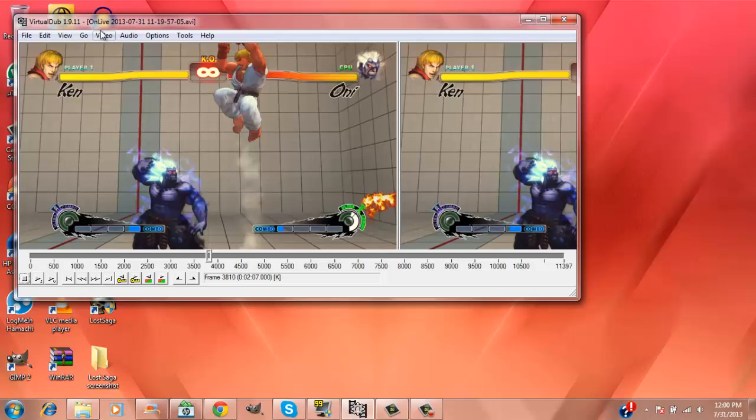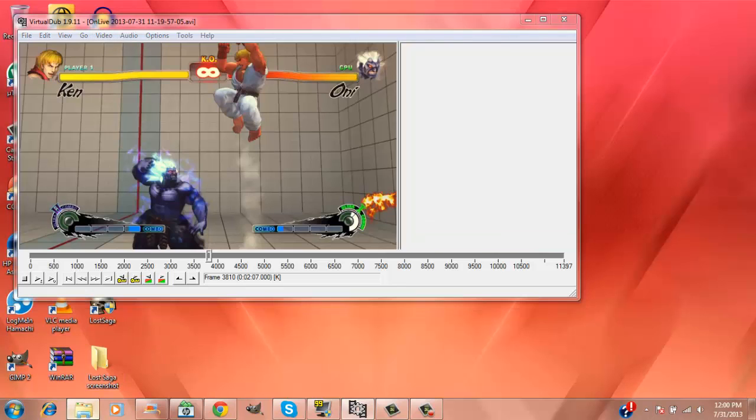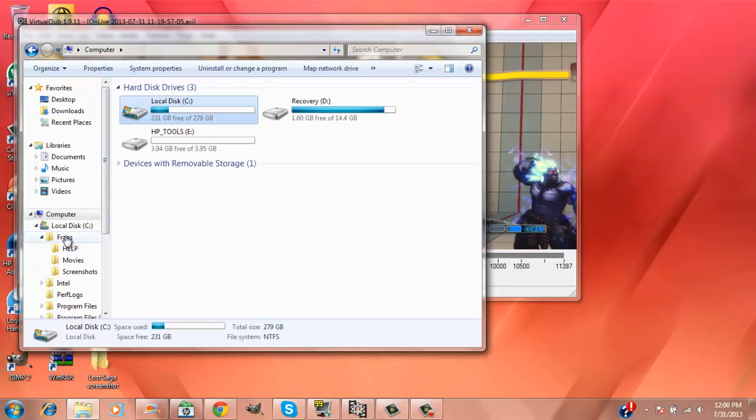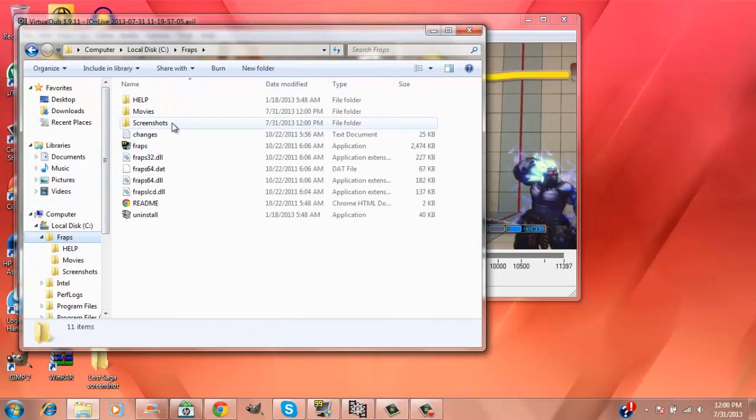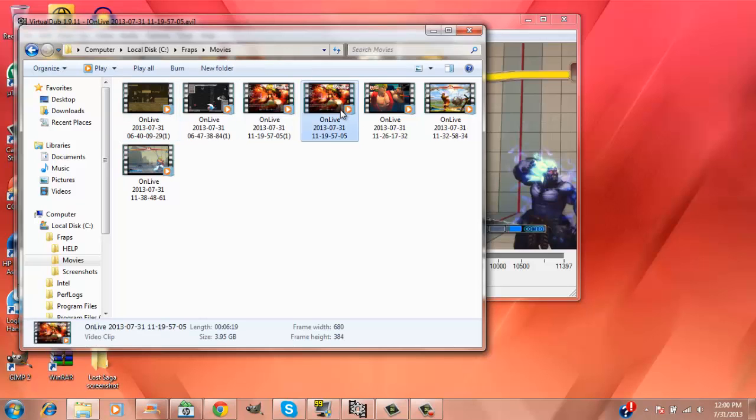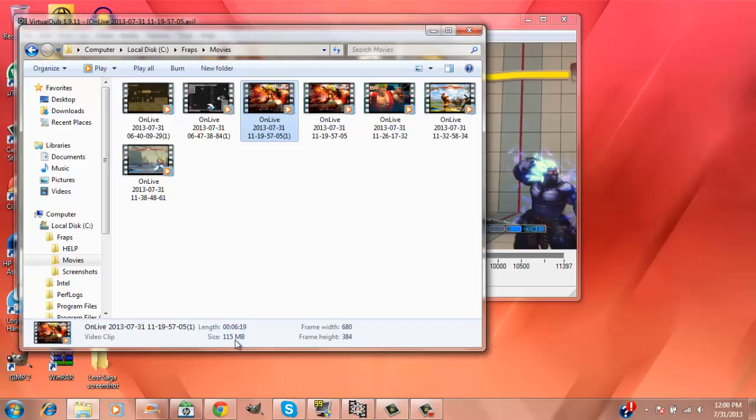But if you want to make it smaller, let me just go back to that. This is the original one, almost four gigabytes. This is the one now: 150 megabytes - wait, 20.6 megabytes for one minute, I mean one minute eight seconds.